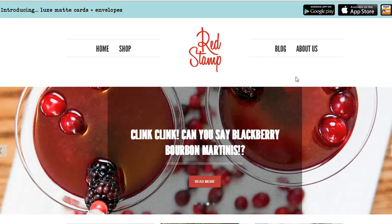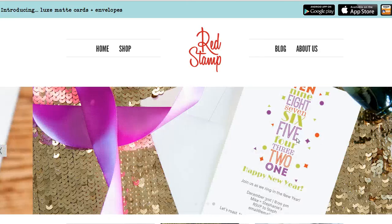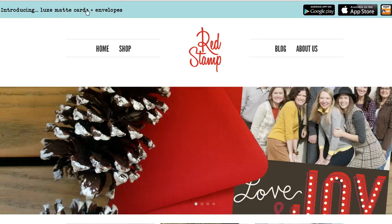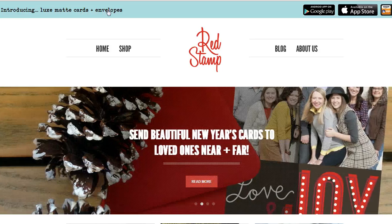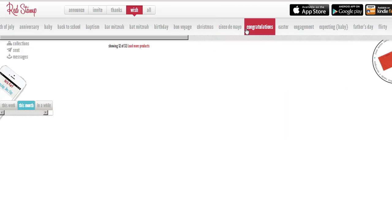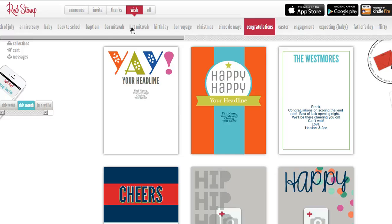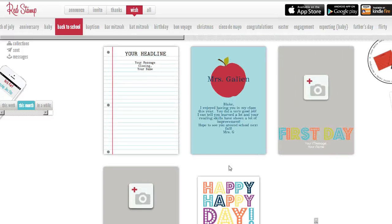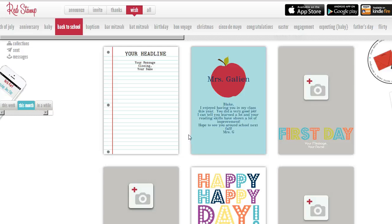Once you log in, it'll look just like this, and all you're going to do is click on 'Introducing Luxe Mac Cards and Envelopes.' Even though you're not going to send them probably through the mail, that's what you click on to get to all the cards. Now there's all kinds of different cards, as you can see here, for all different reasons — Congratulations, Cinco de Mayo, Bat Mitzvah, Bar Mitzvah, Baptism, Back to School — all kinds of great templates that you can use.